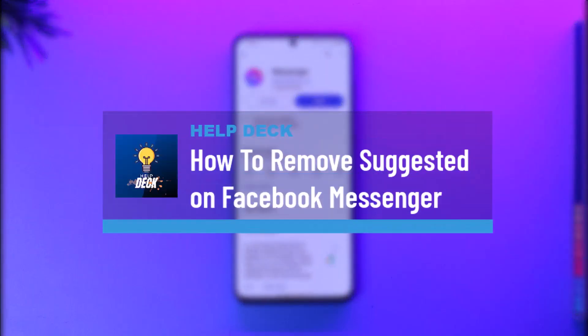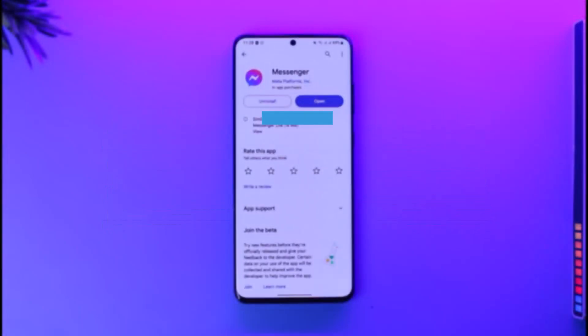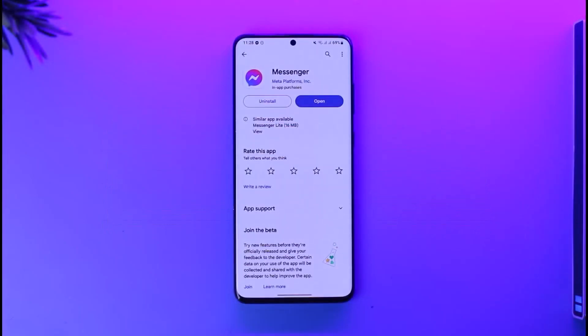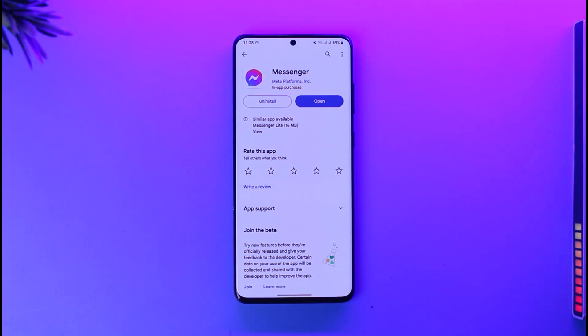How to remove suggested on Facebook Messenger. Hey everyone, welcome back to our channel. In today's video I will guide you on how you can actually remove suggested on your Facebook Messenger, so make sure to watch the video till the very end. If you would like to actually remove suggested on Facebook Messenger, it's quite simple to do.